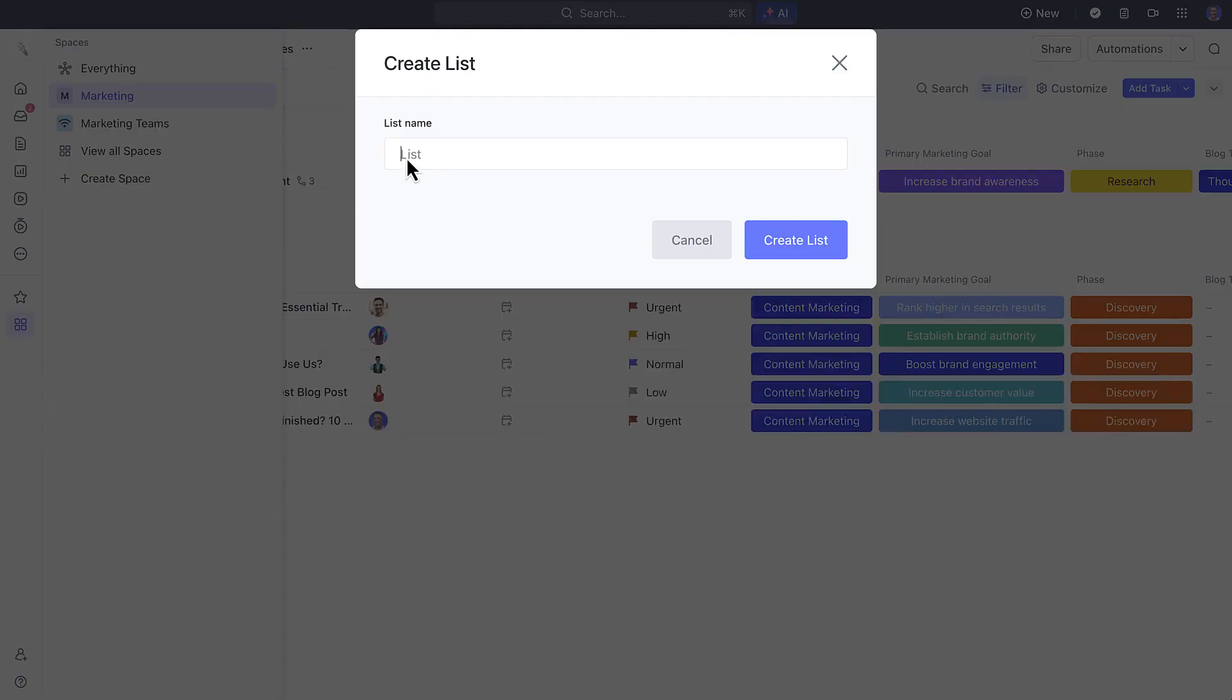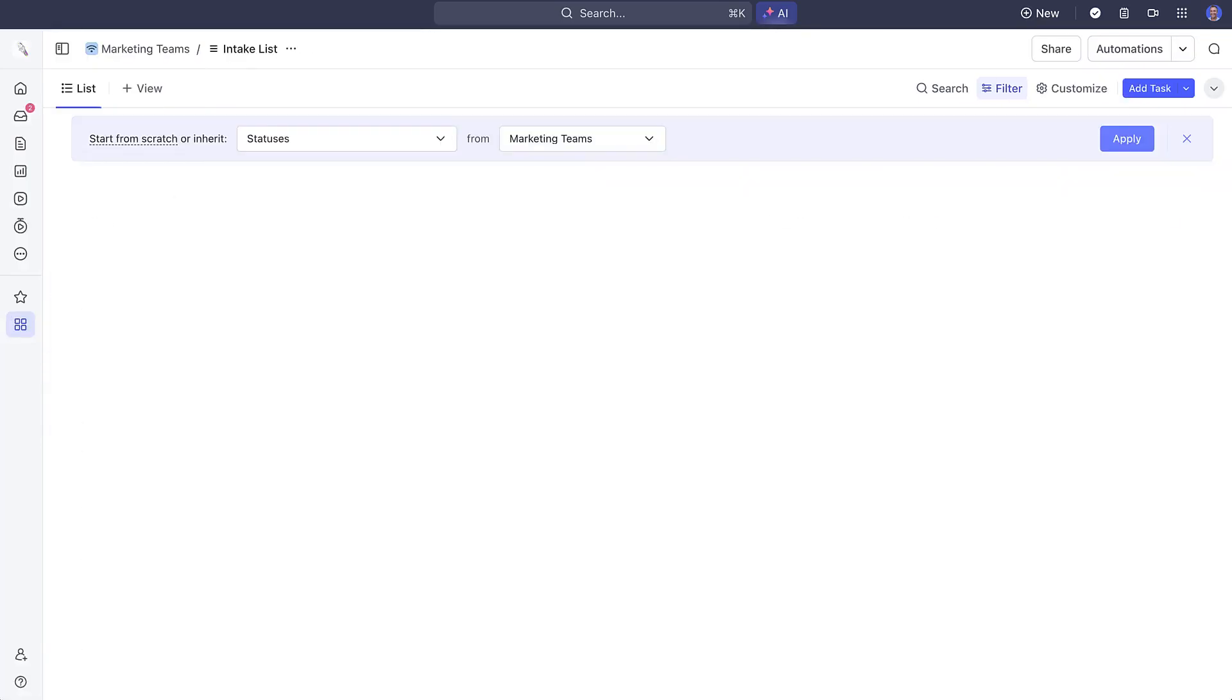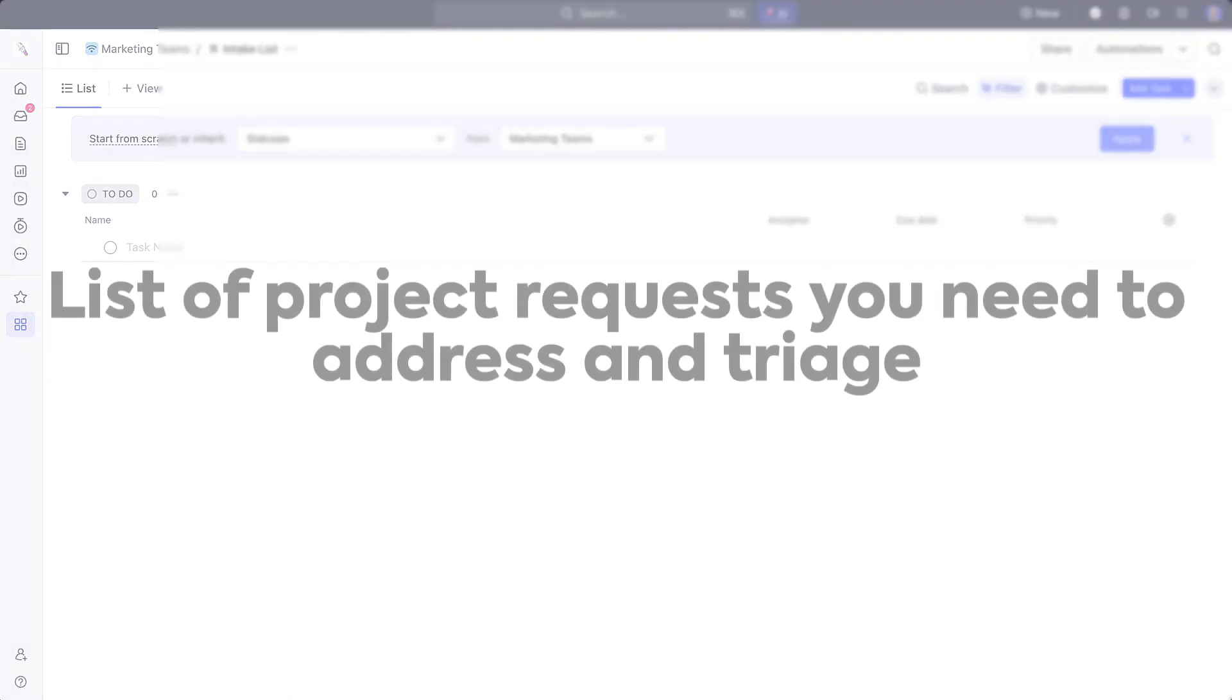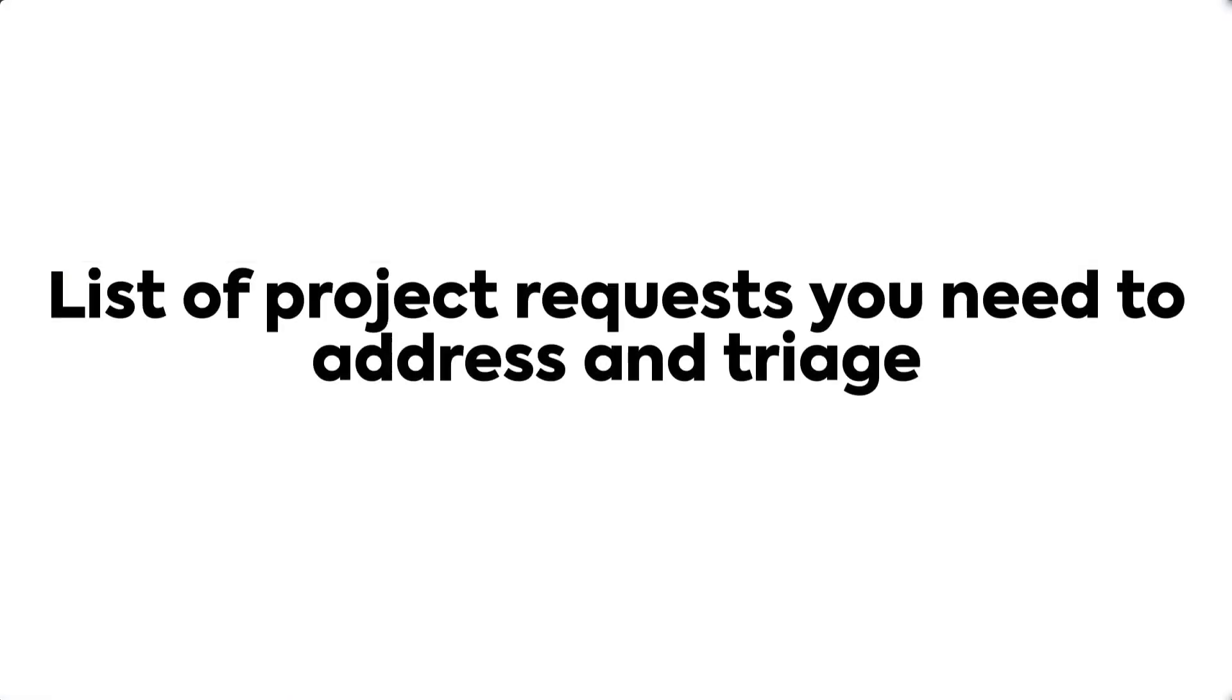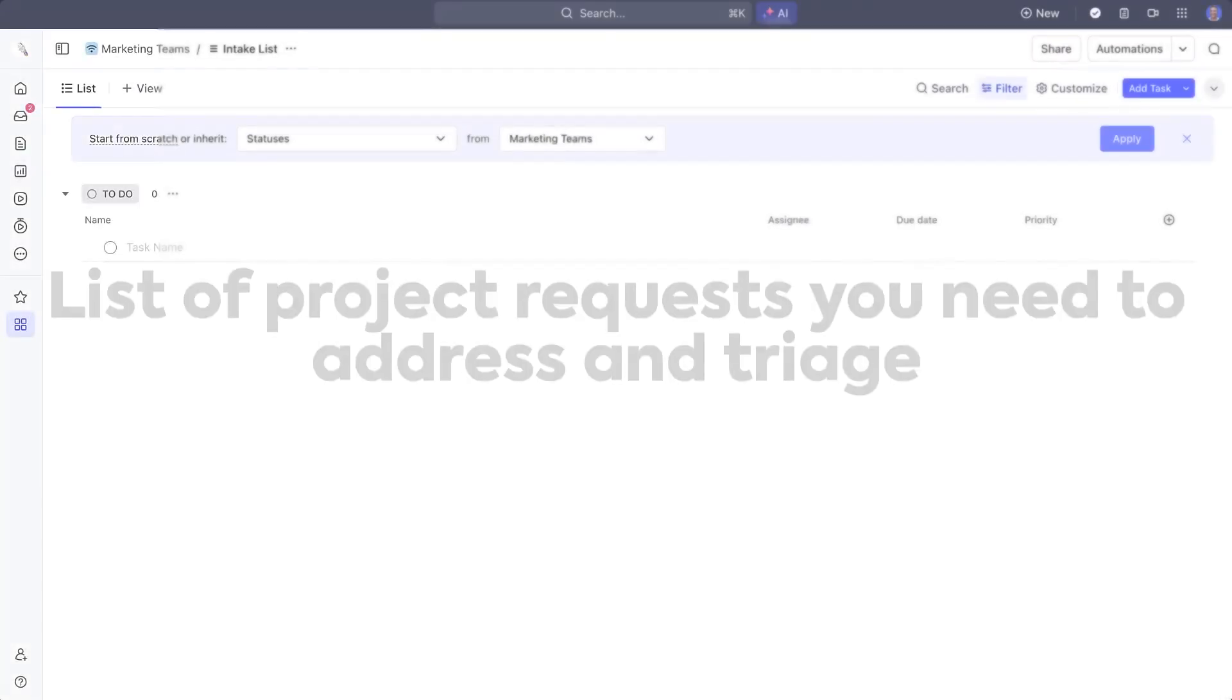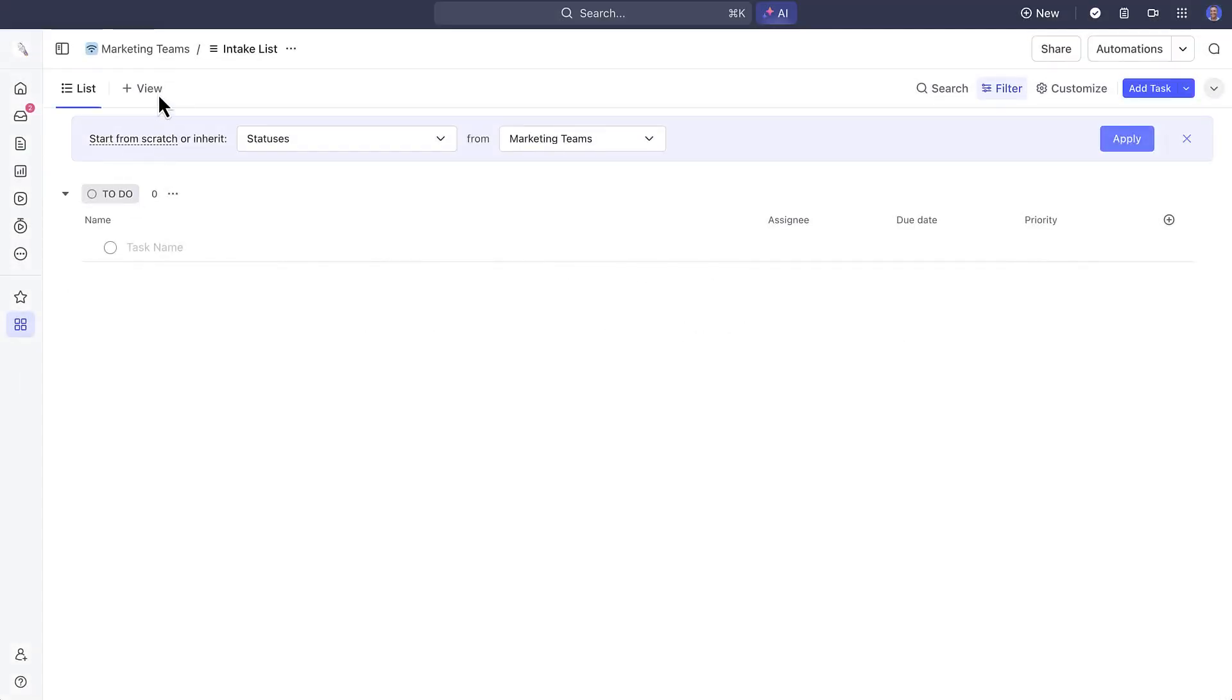When you get started, you'll want to create an intake list. Why an intake list? Intake will be the list of project requests that you need to review and triage as they come in, typically from a form.